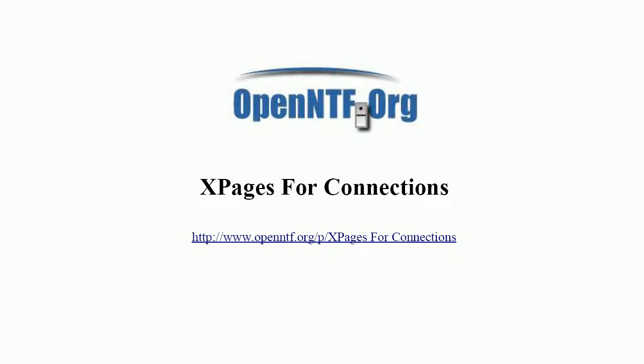Hi everyone, Niklas Seidloff here from IBM and OpenNTF. In this video I'm going to describe a new project on OpenNTF called X-Pages for Connections.